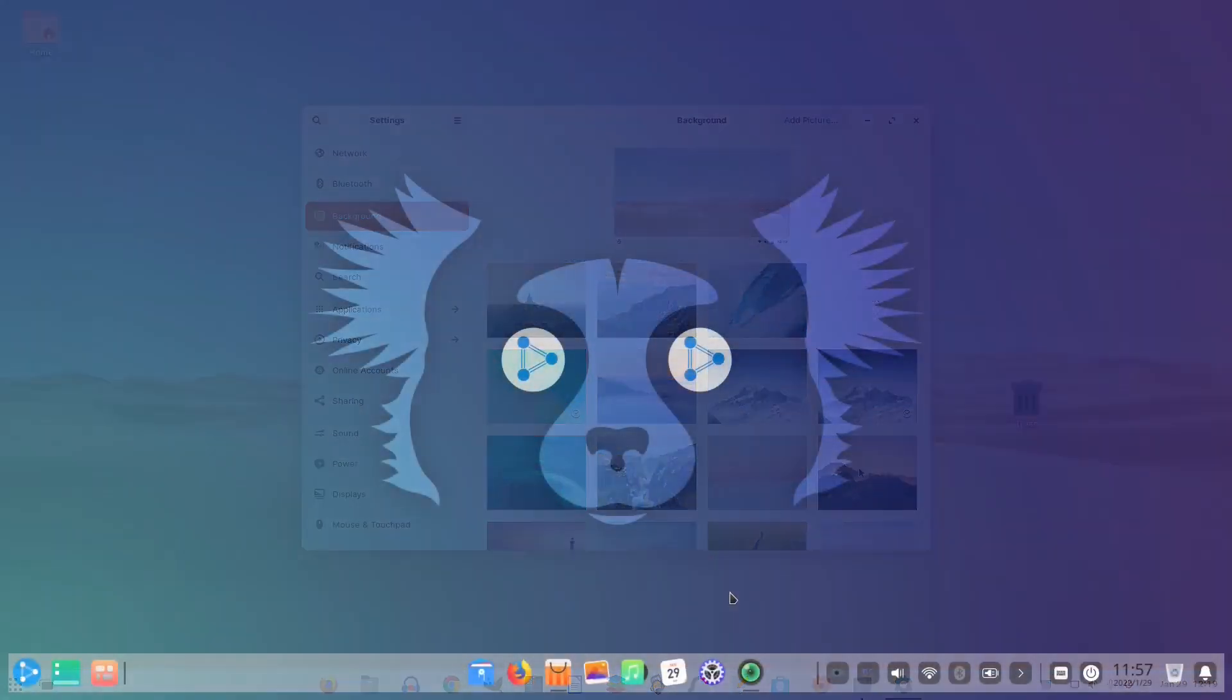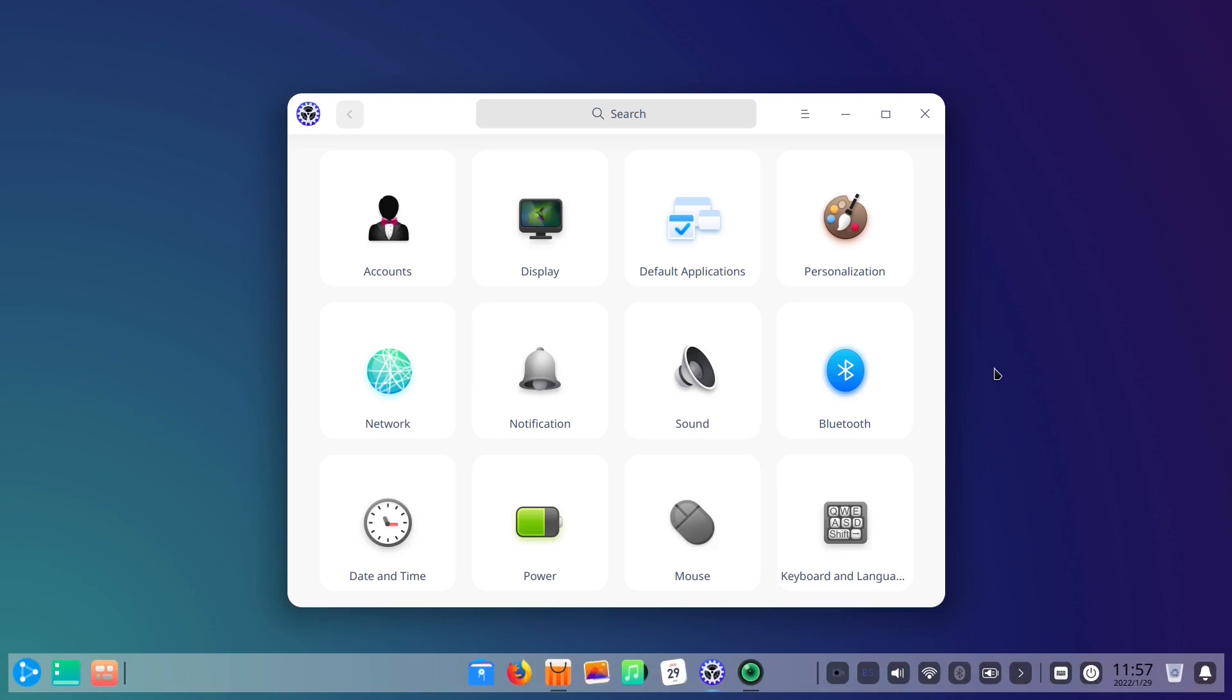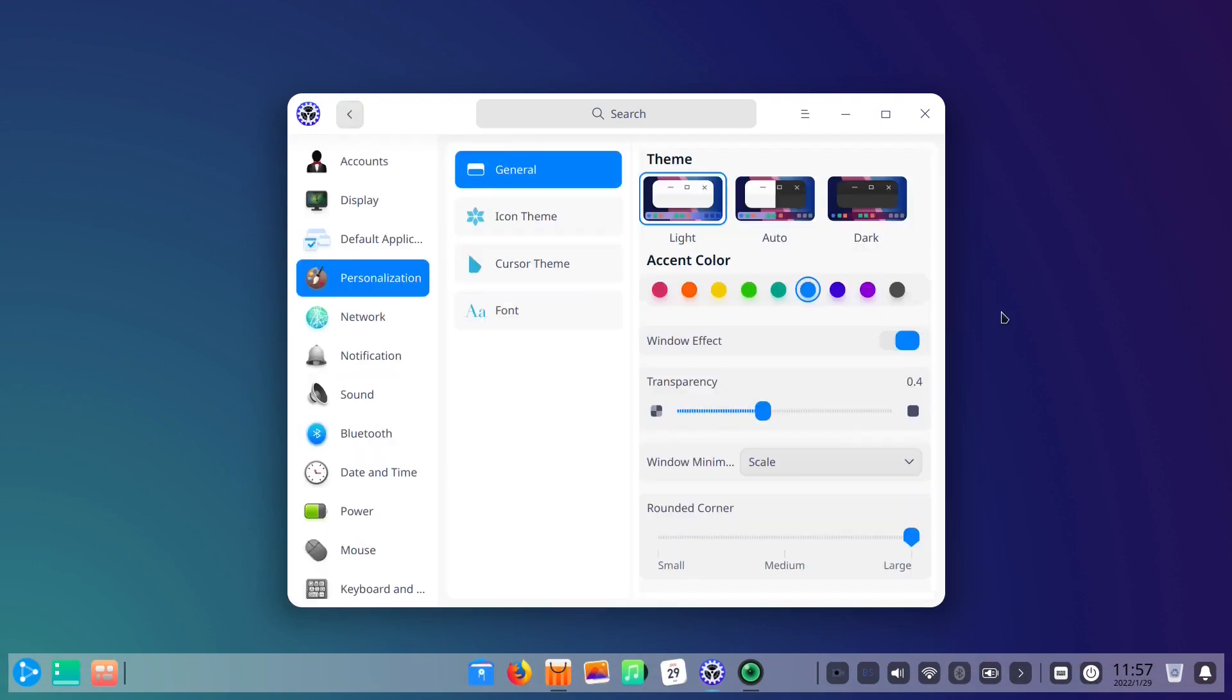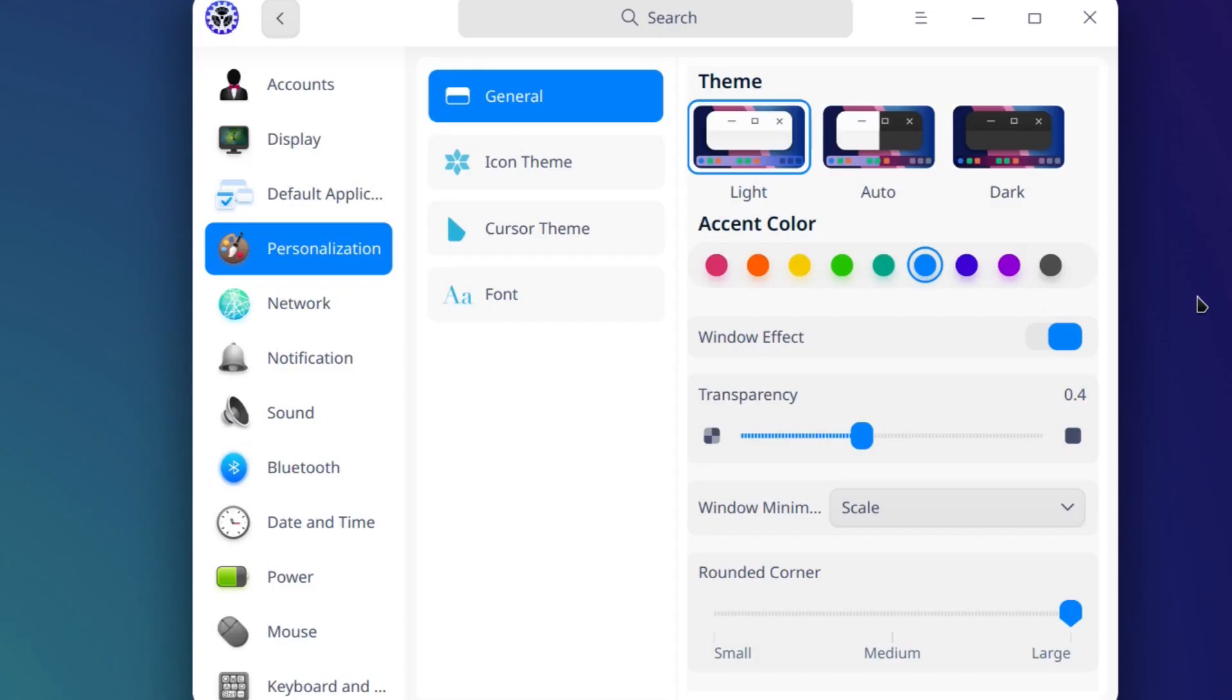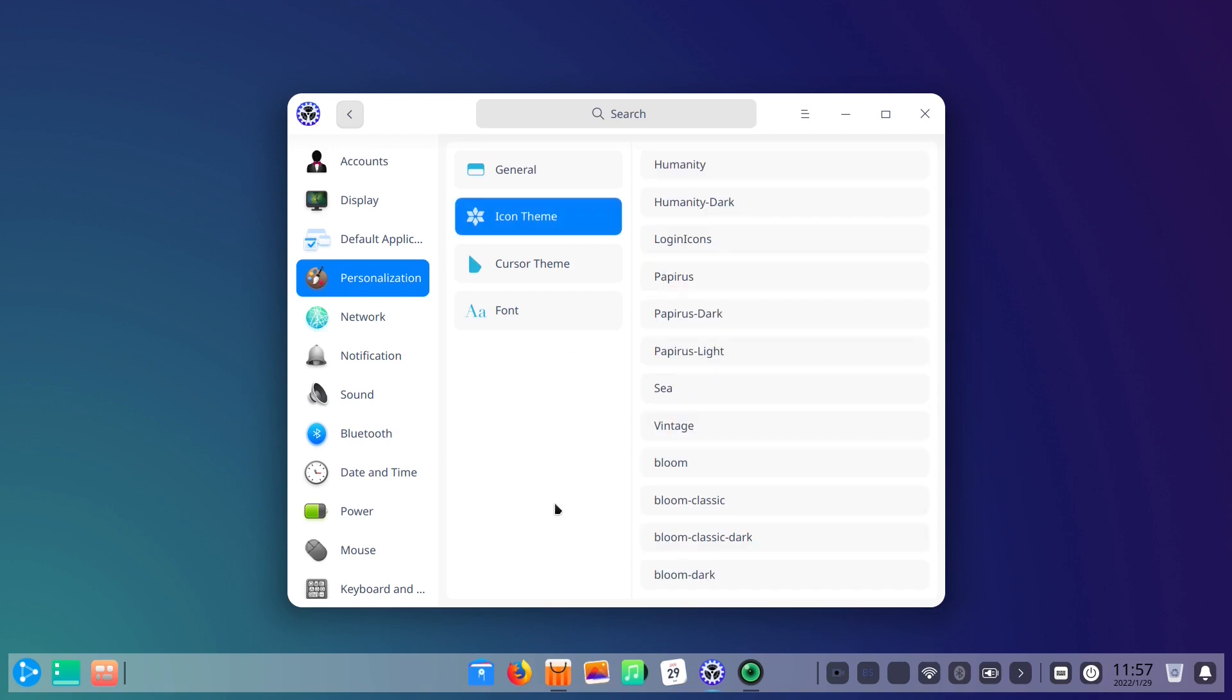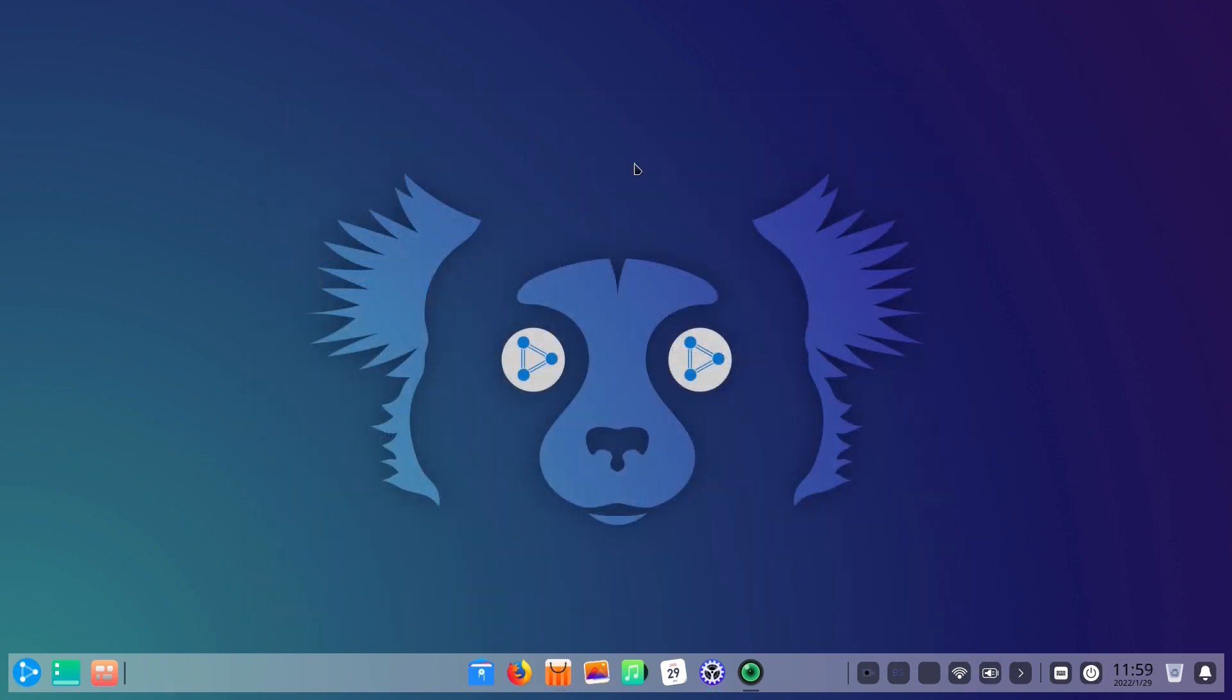On the other side, in Ubuntu DDE, users can also customize their build via the Settings app within the Personalization section. Similar to Zorin OS 16, there you can choose between highly polished light, auto, and dark themes. In addition to that, you can change accent colors, icon themes, cursor themes, and fonts. And finally, Ubuntu DDE offers an excellent set of high-quality wallpapers out of the box.